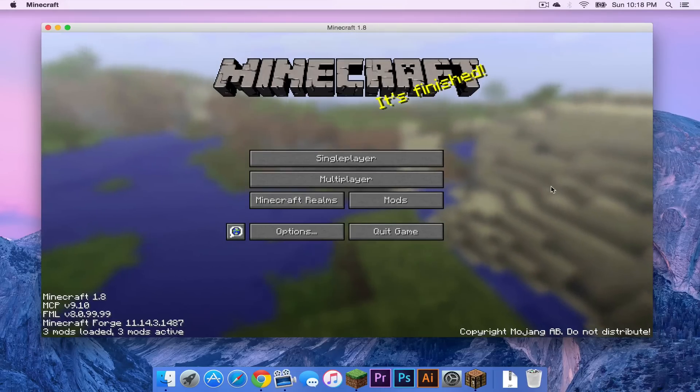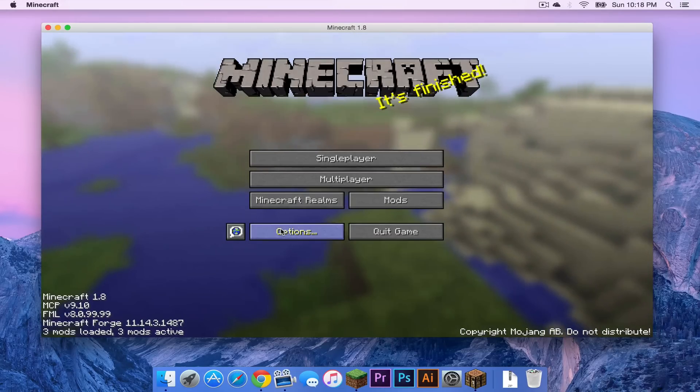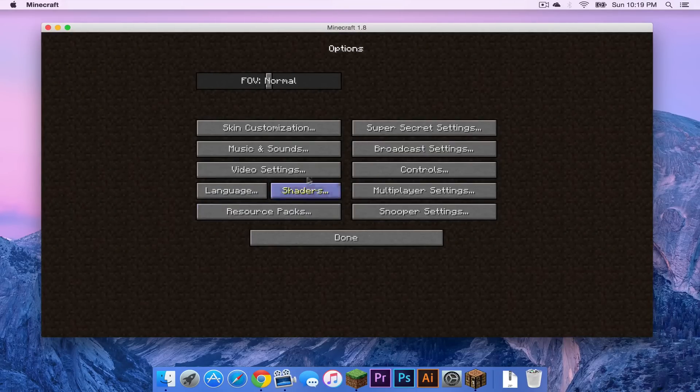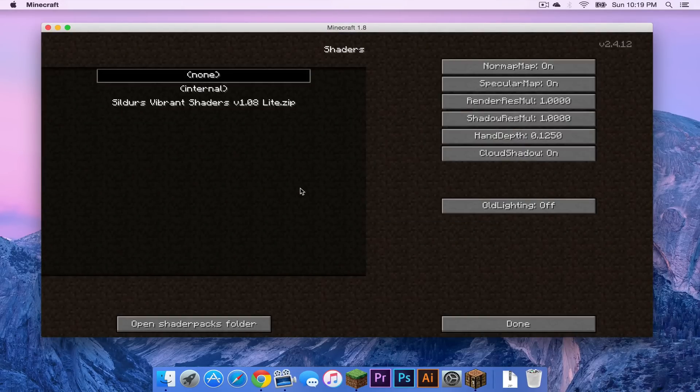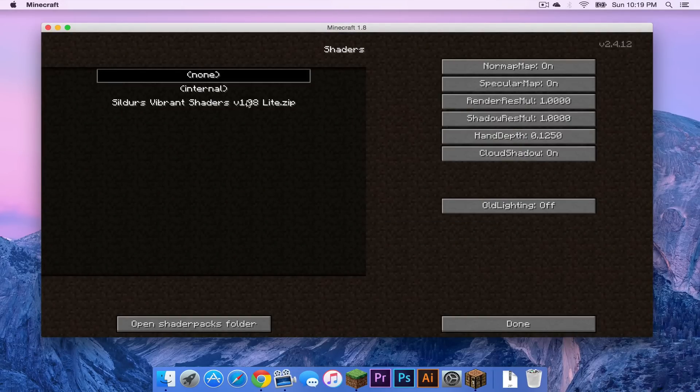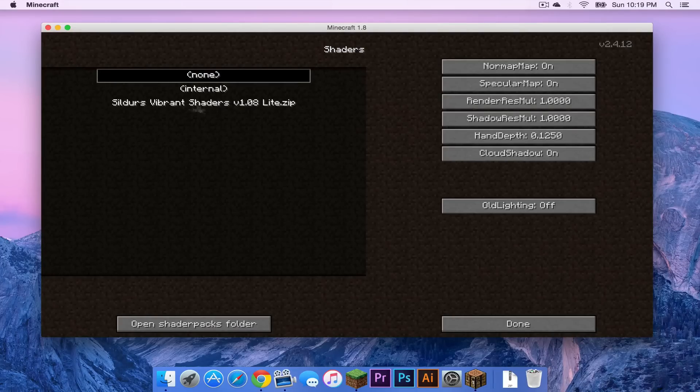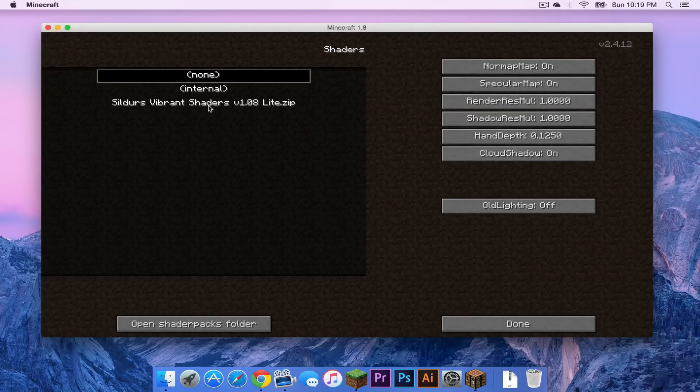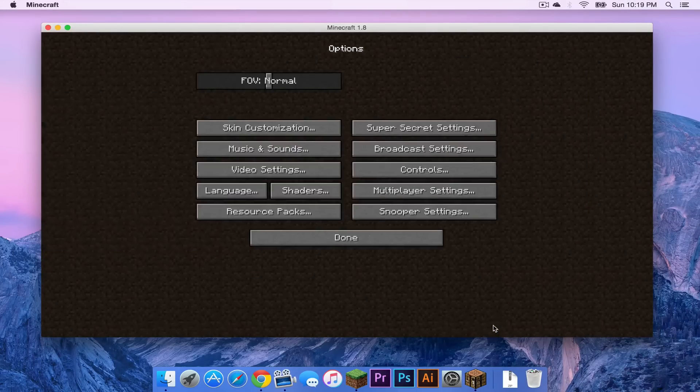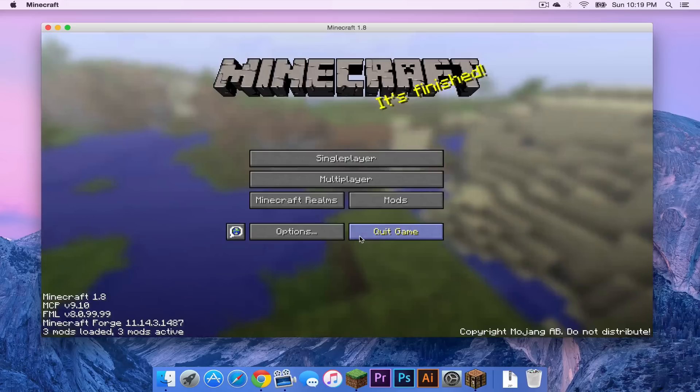Okay now what I'm going to do is I'm going to go into options. I'm going to click shaders and then I'm going to select my shader pack. I am then going to click done. Done.